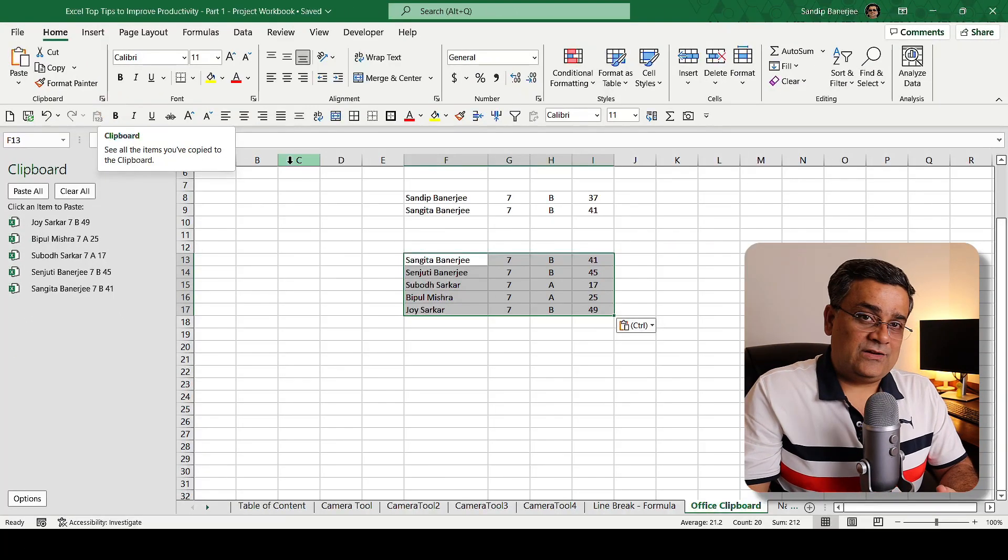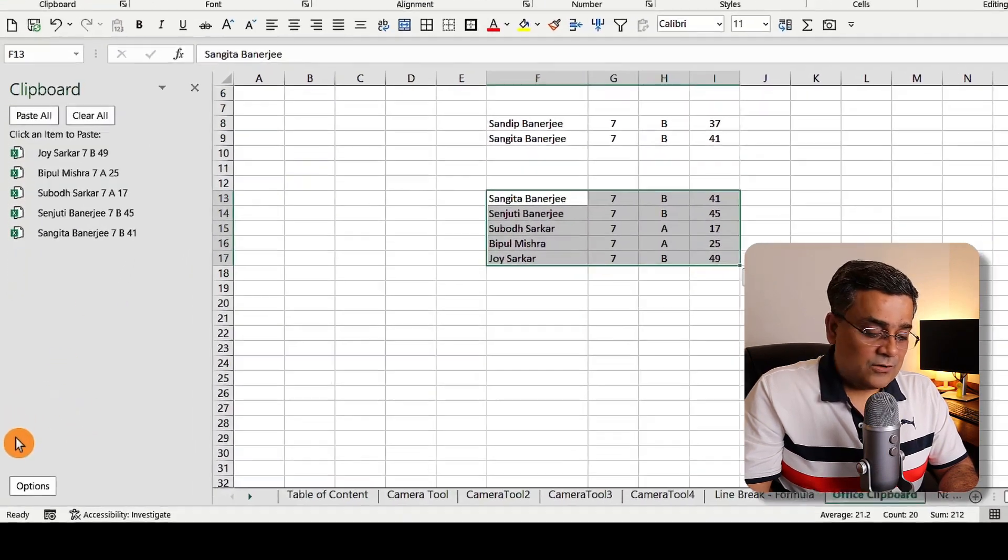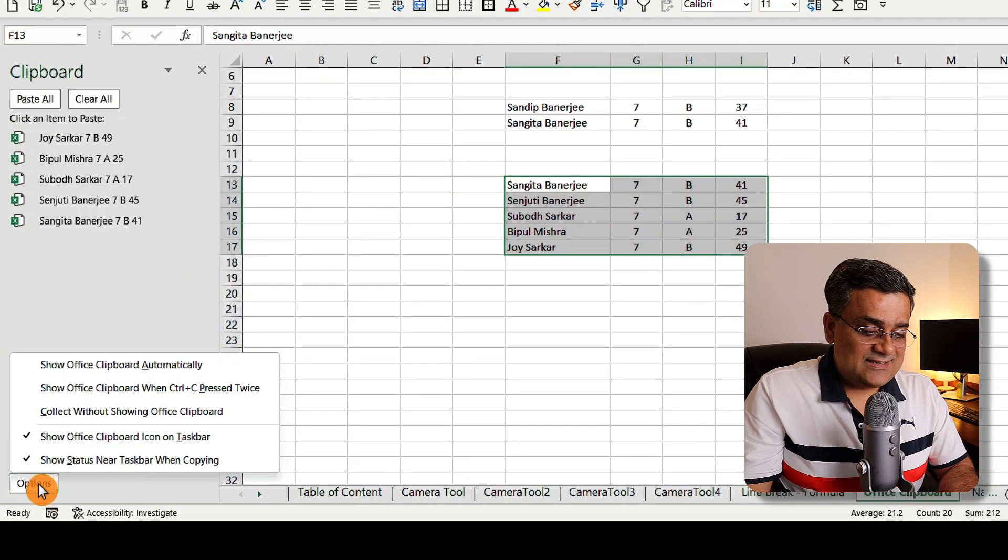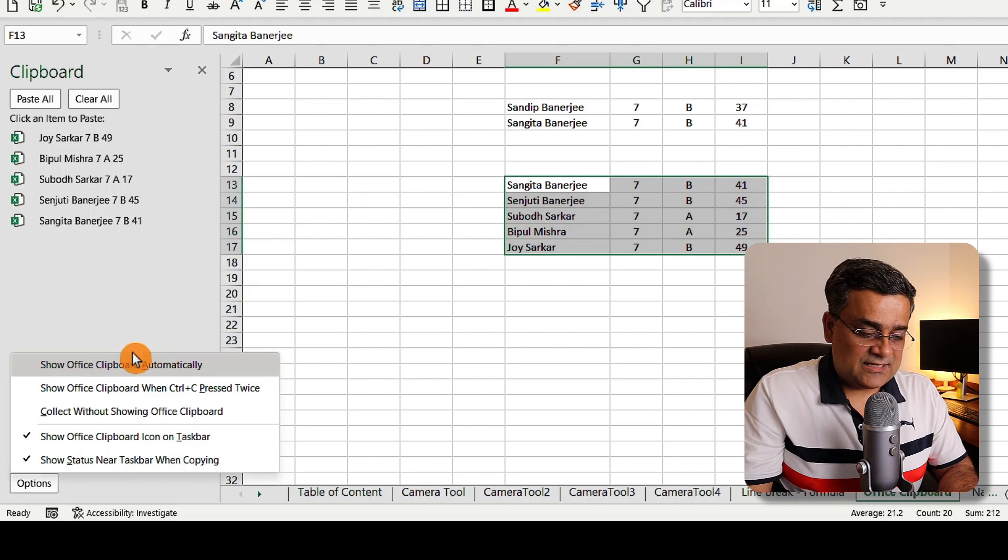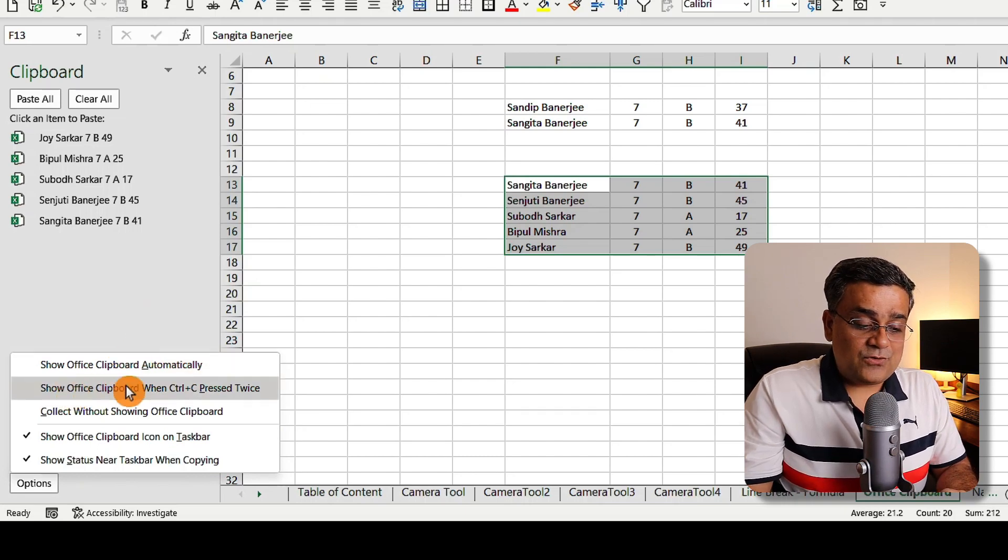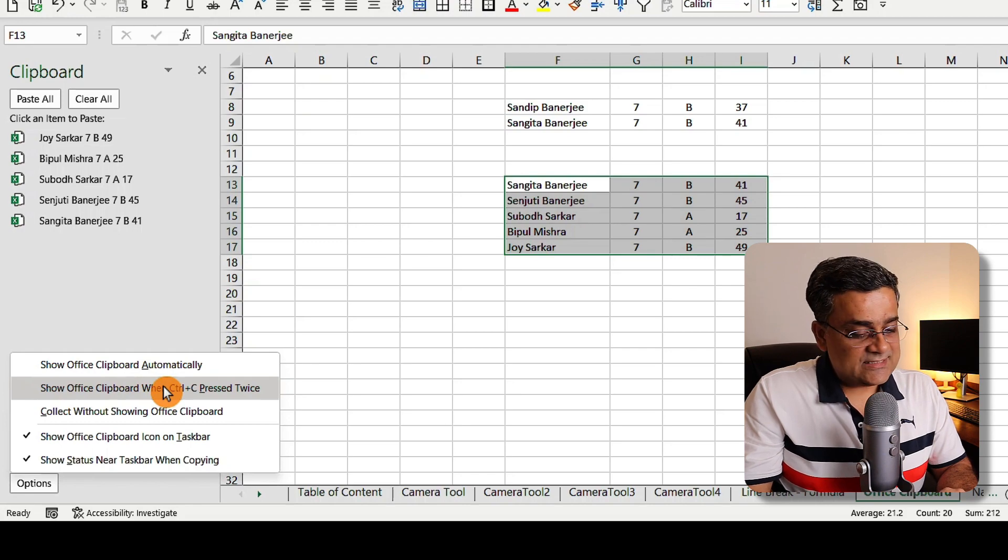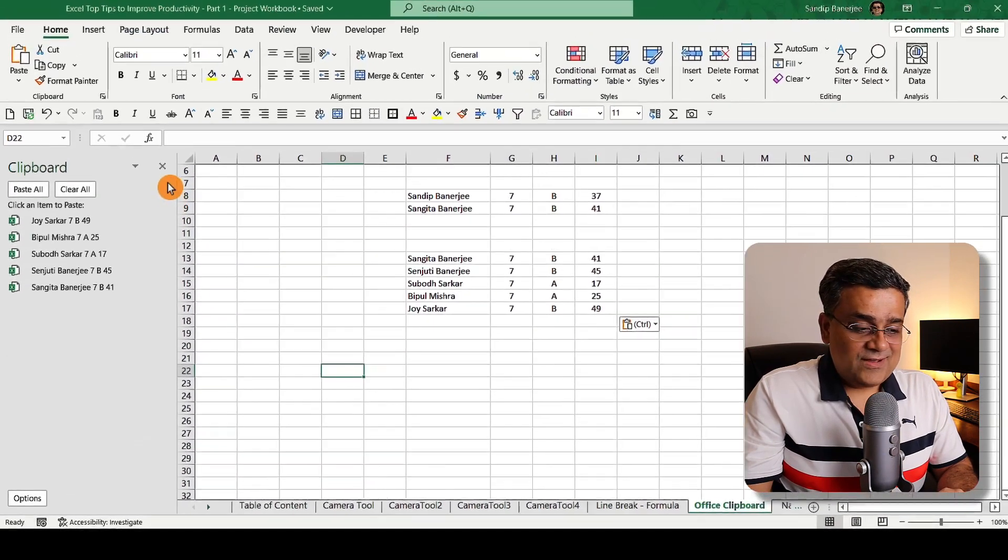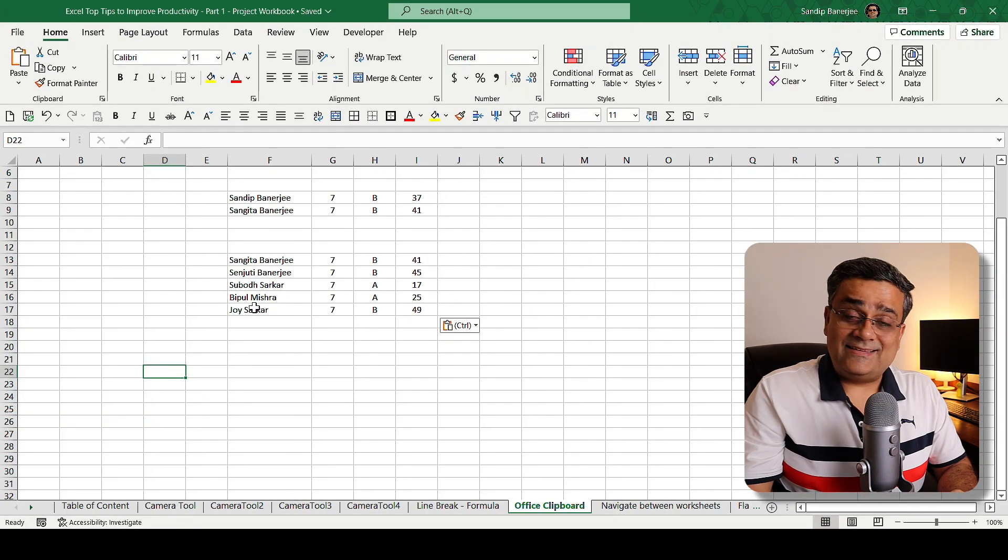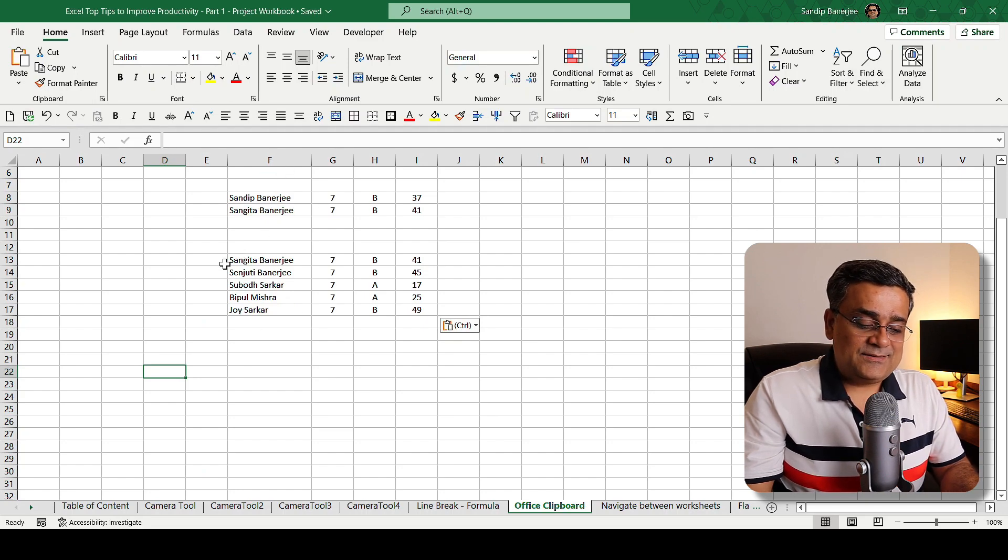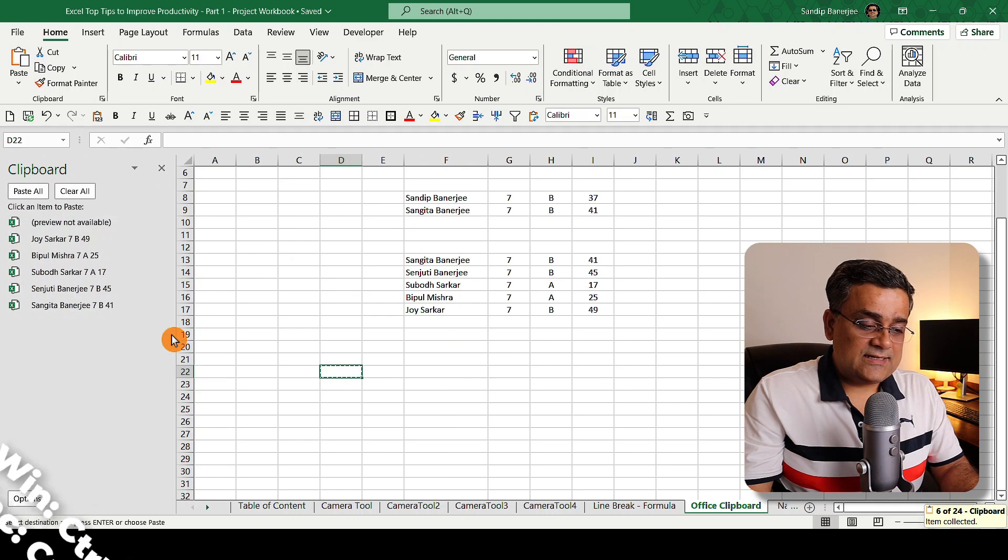If you follow my mouse, if you go to this Options, there you will be getting certain things. Here one option is there: Show Office Clipboard when Ctrl+C pressed twice. Just check that.